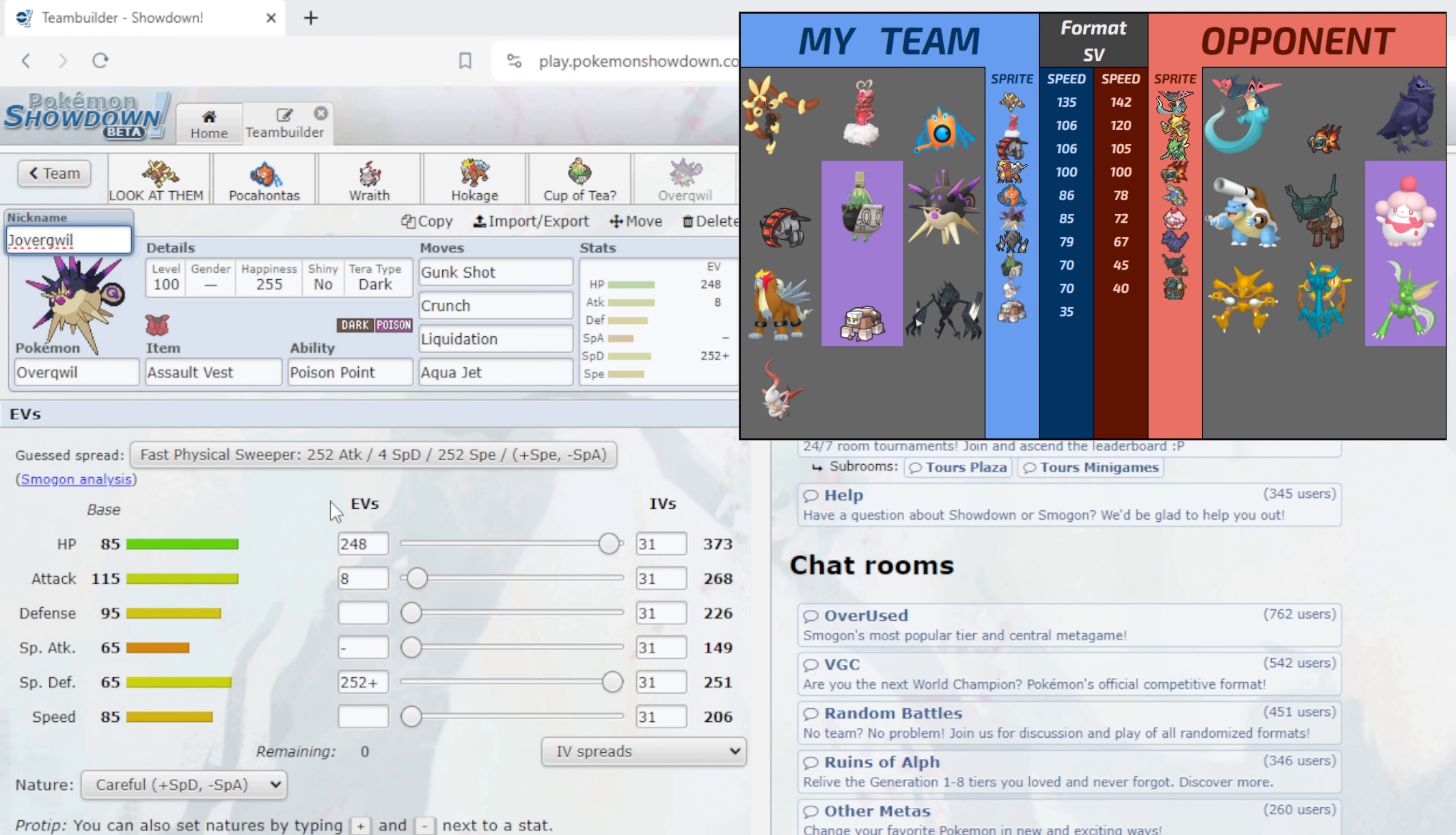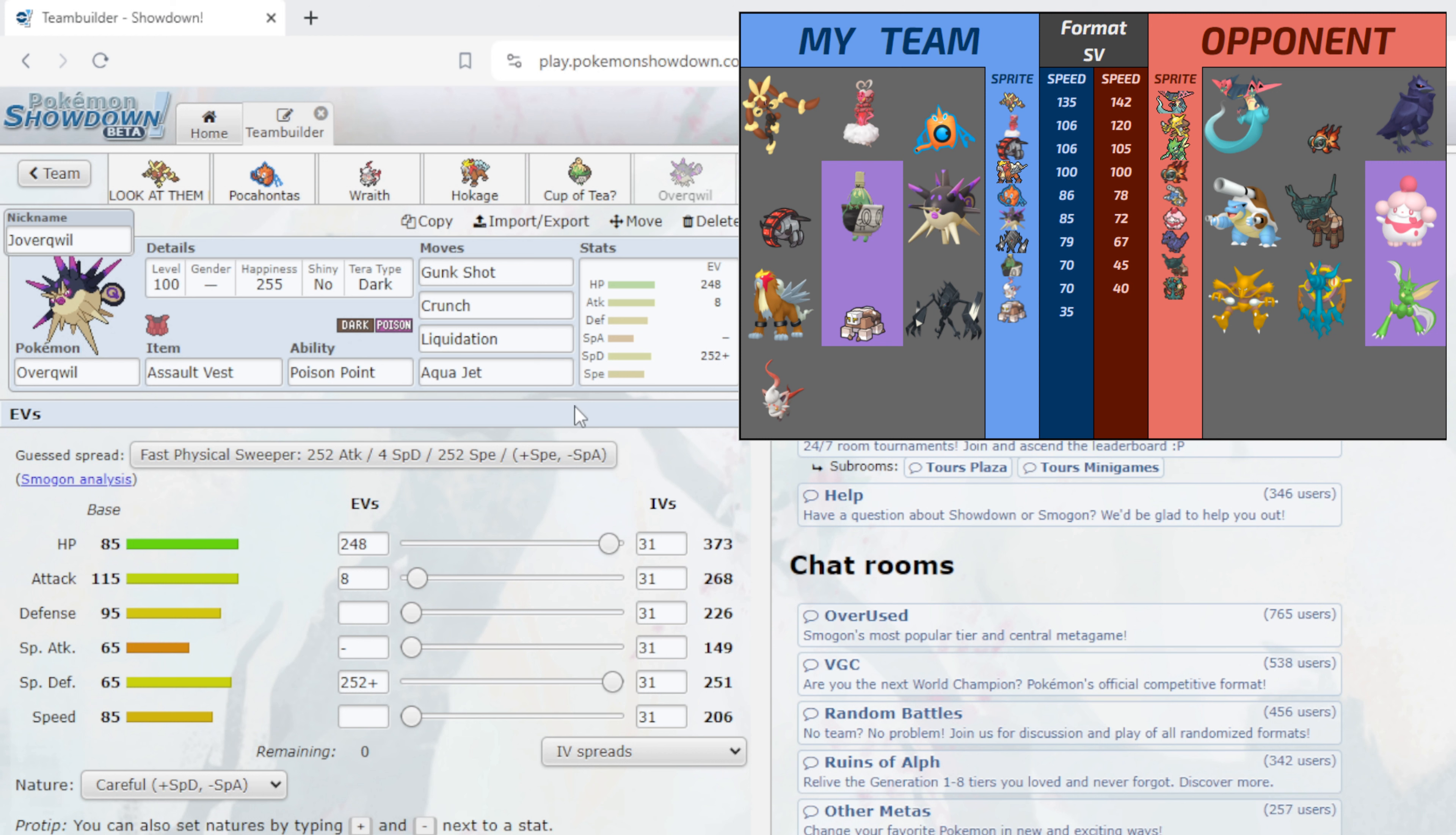Moving on, especially with this our last one, we have Toxapex with Poison Point with Gunk Shot, Crunch, Liquidation, and Aqua Jet, 248 in HP, 252 in Attack, 252 in Special Defense with a Careful nature. This thing is for Specs Chi-Yu - if this thing is Specs Chi-Yu Overheat we still have a chance to die which we kinda have to scout throughout the game. But this moveset here just kinda looks really good especially if I can Poison Point Dragapult, because if we can get Dragapult down low enough to where Lopunny kills with Fake Out Quick Attack, Dragapult doesn't become an issue.